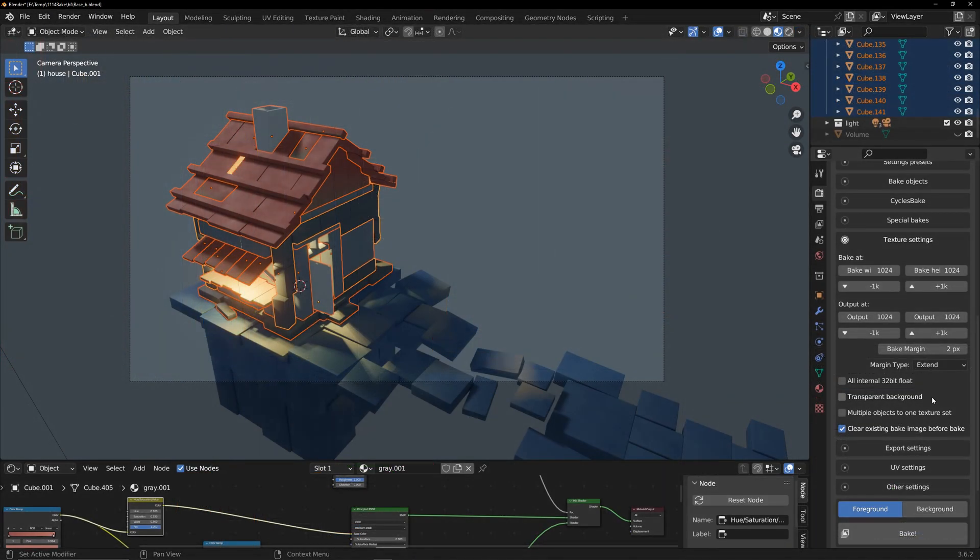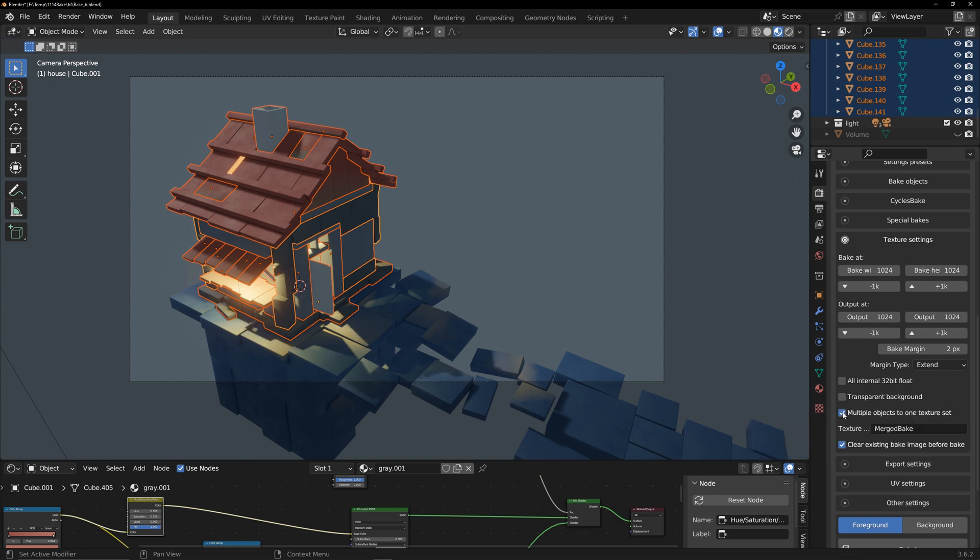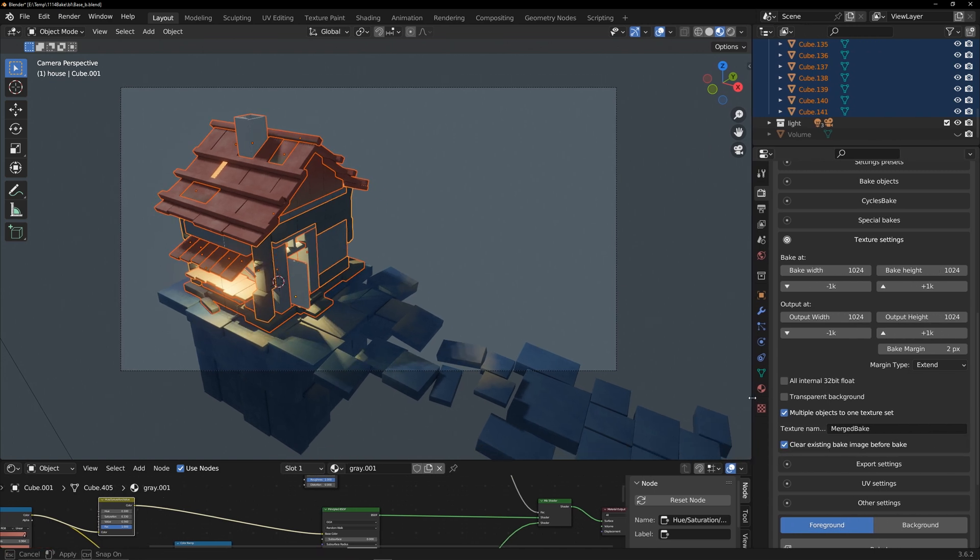If your texture is semi-transparent, you need to check this option. I need to bake the entire house's texture onto one texture, so I select multiple objects to one texture set. Here you can give a name to the texture.